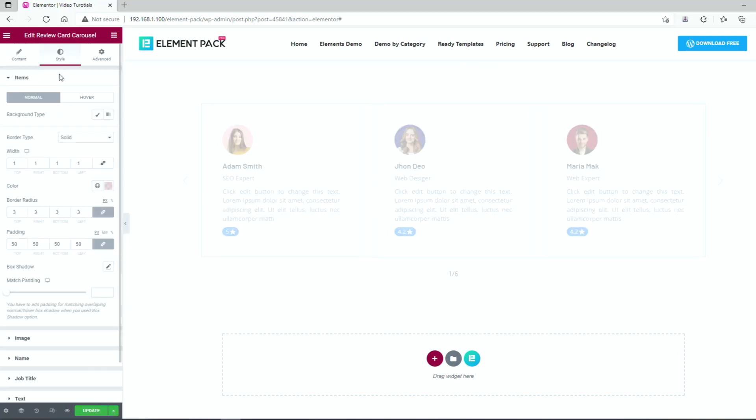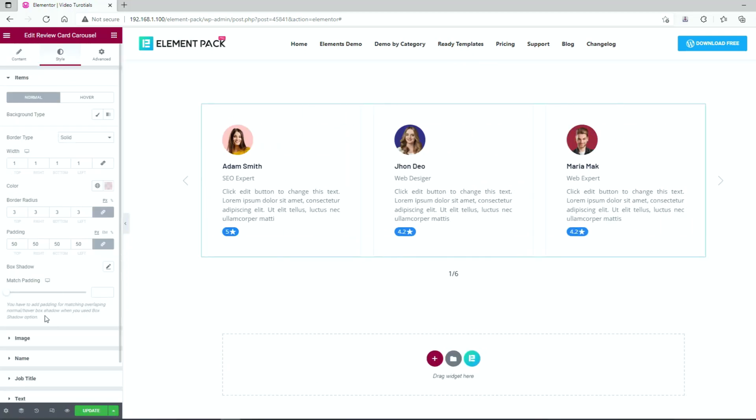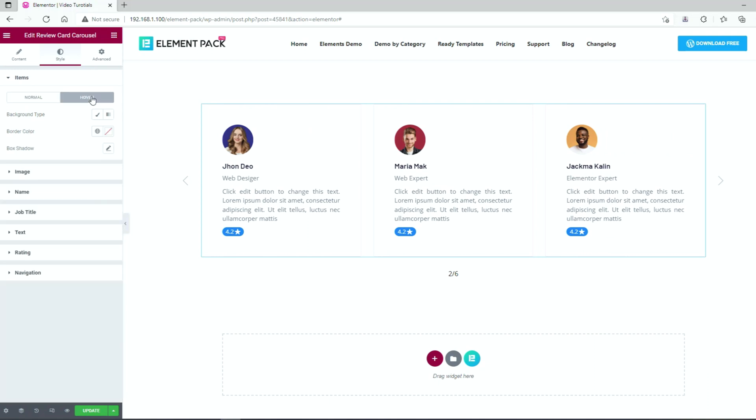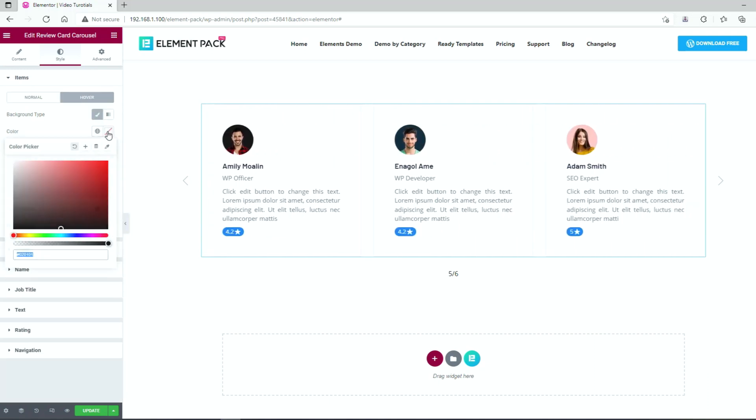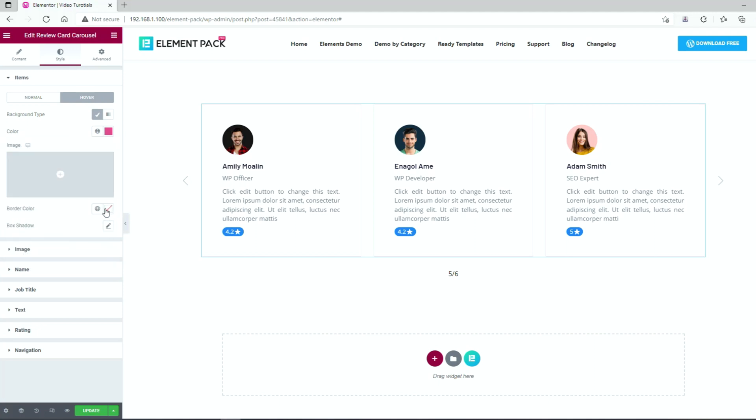We are back on the style part. Don't forget that you can set custom hover color for the review card carousel background or text here. Let's pick a decent color for the background as well as the border.